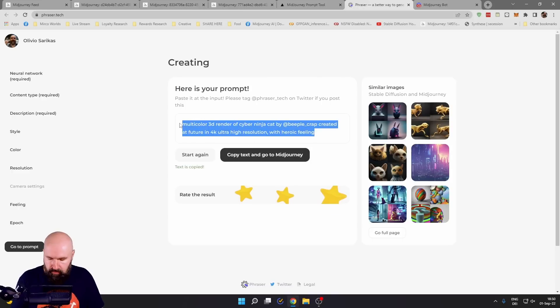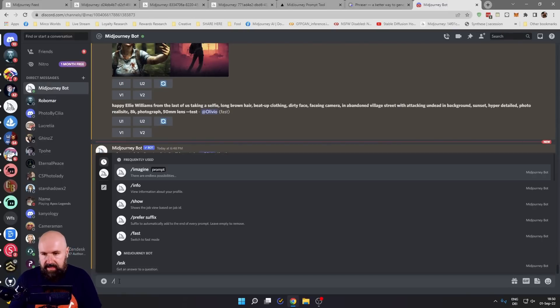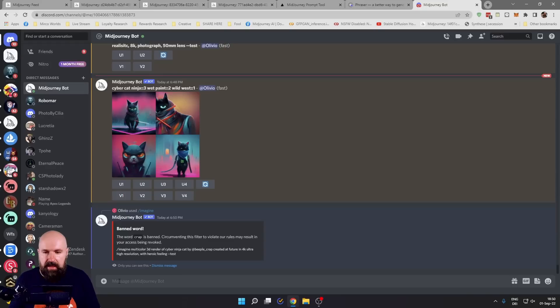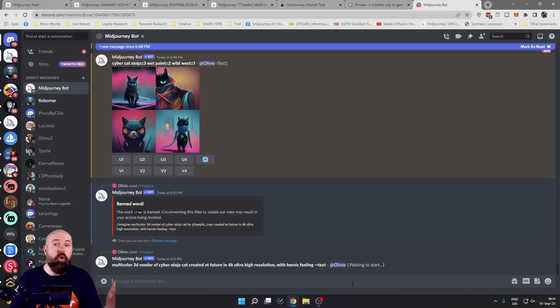So select the prompt, simply copy it over to your bot, then /image, put this in here and let this render. And in this case, the word crab is banned. Hey ho, free world.